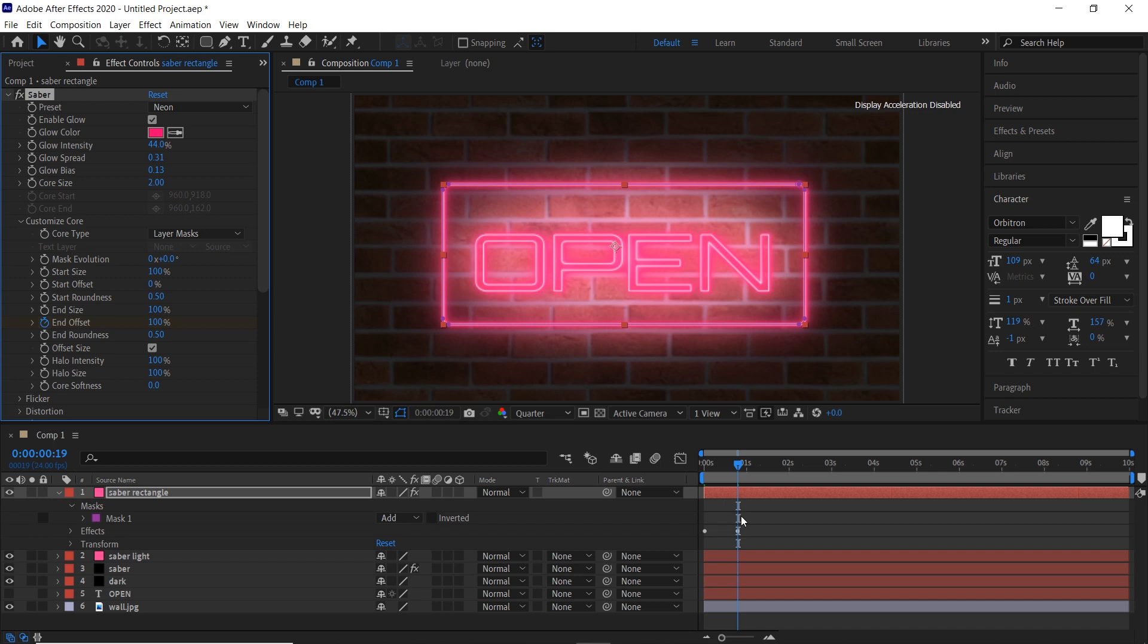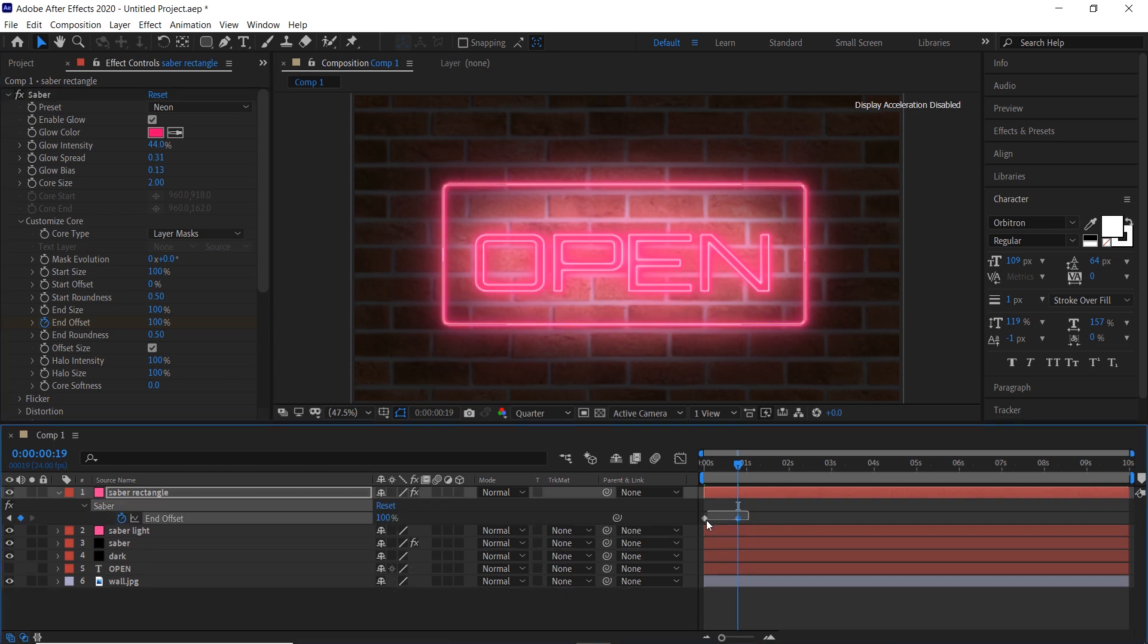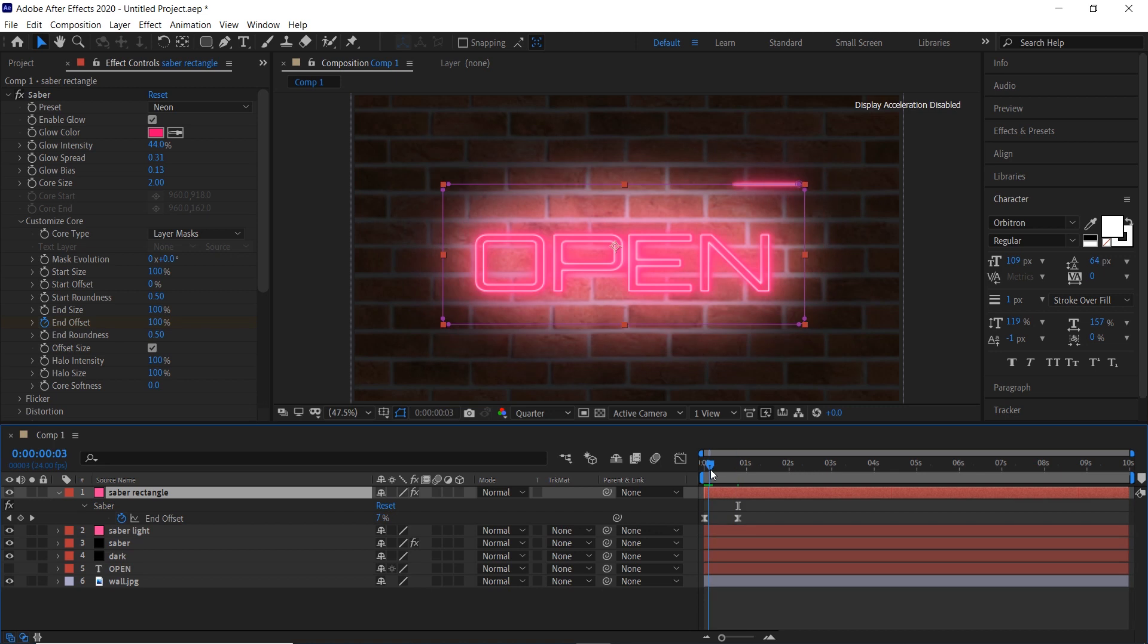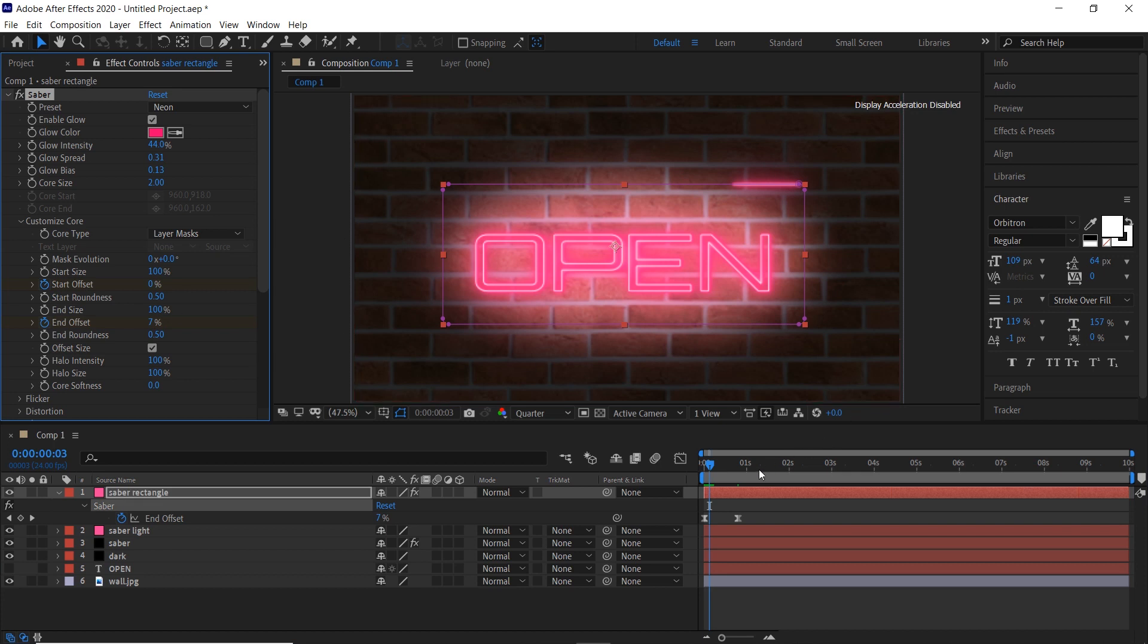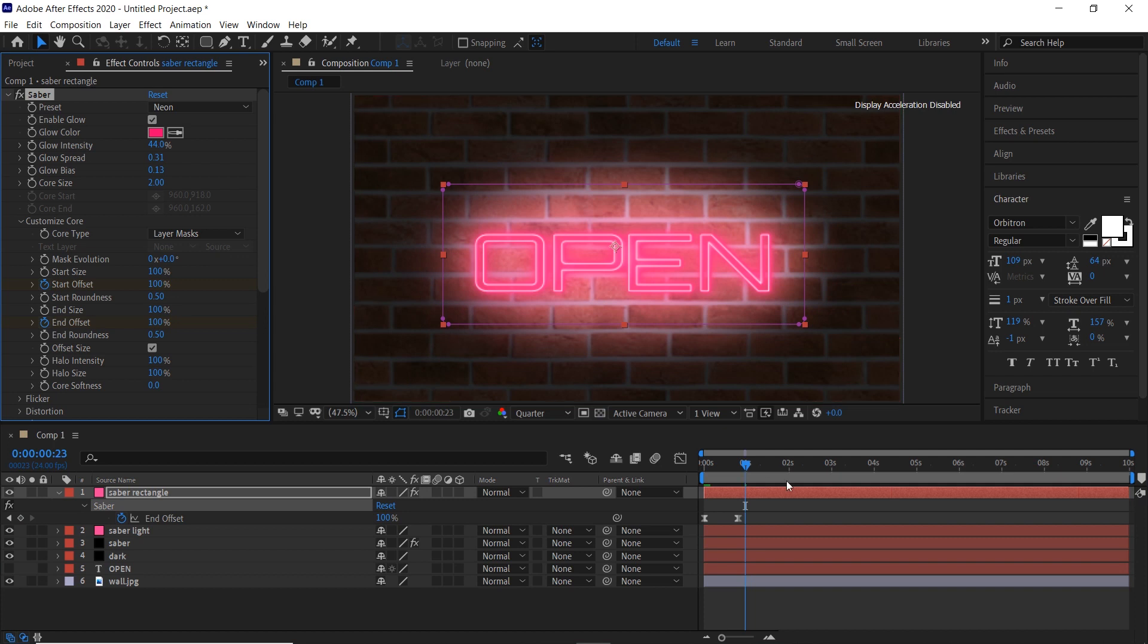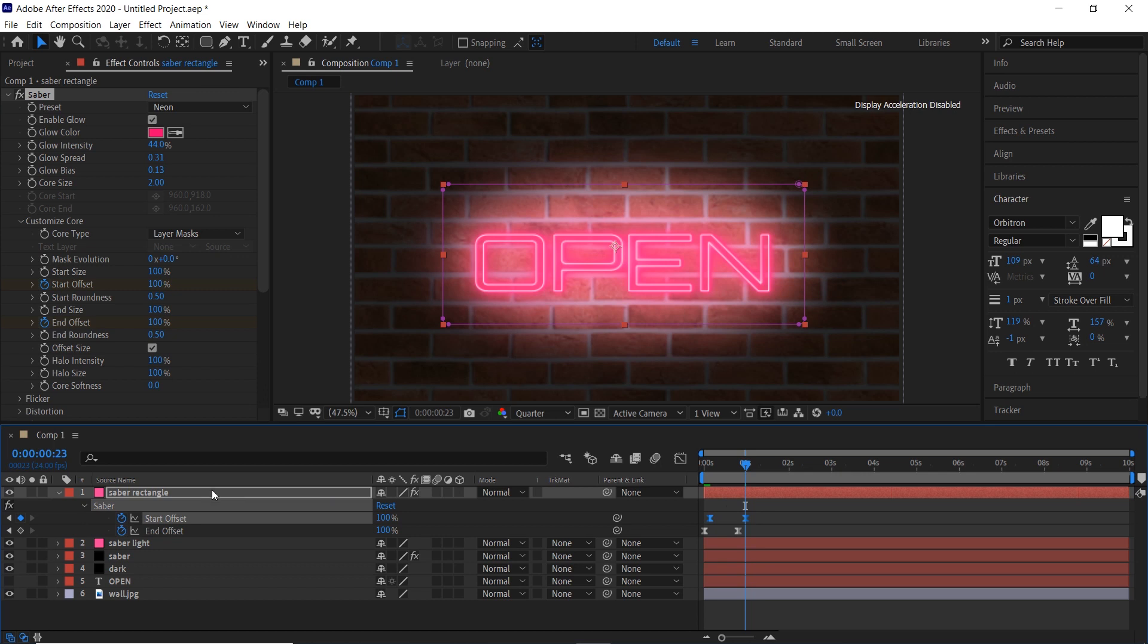Press U on the keyboard, select the keyframes, and press F9 to make them easy ease. Now add a keyframe at the start offset and go forward on the timeline and make it 100. Select the keyframes and press F9 to make them easy ease.